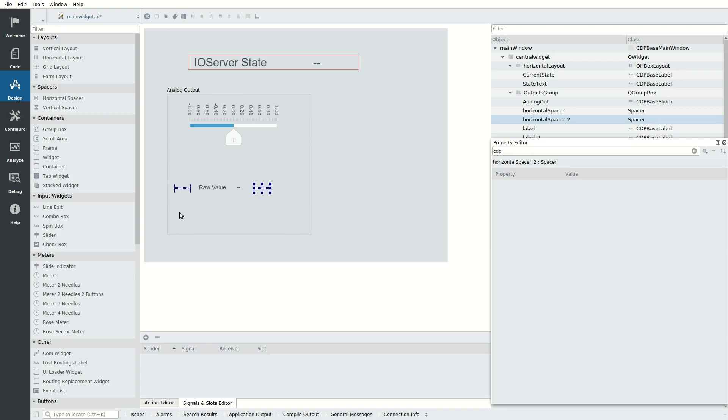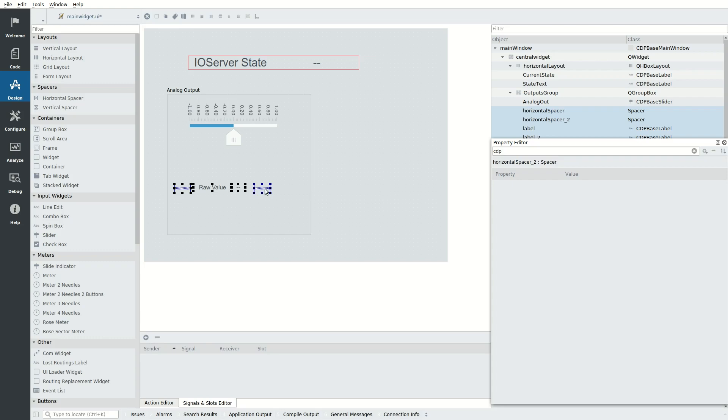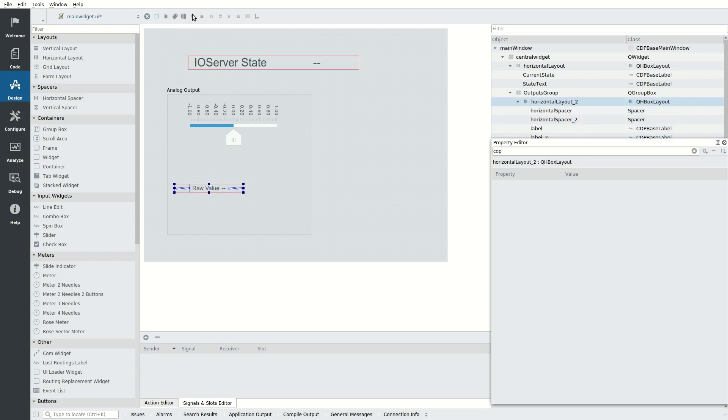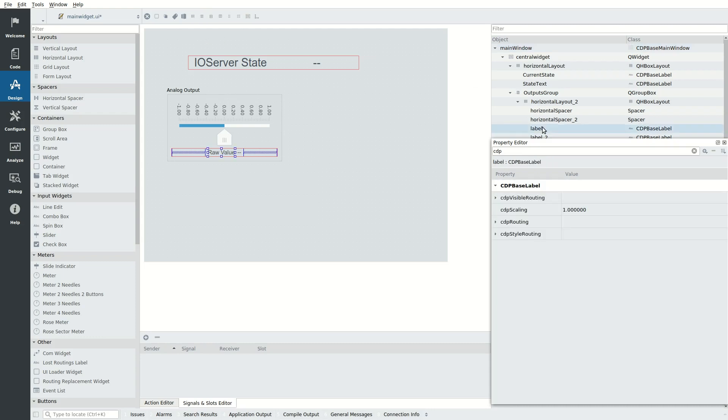To add the raw value and the spacers to a layout, click the first spacer, then hold the ctrl key and click the raw value label, then the dashes label and then the spacer. Select the Lay Out Horizontally icon from the toolbar. Select the group box and click the Lay Out Vertically icon. This will make all the items in the group box stacked nicely below each other. We now rename the recently added objects to keep the object tree nice and tidy.